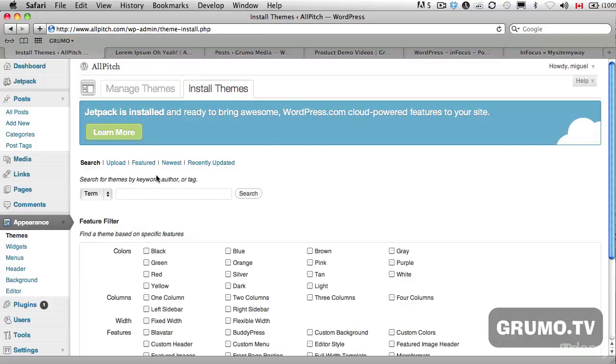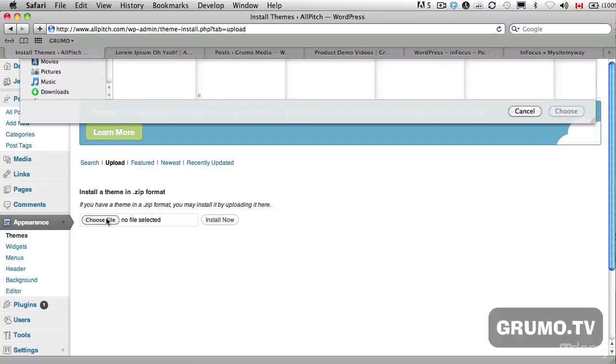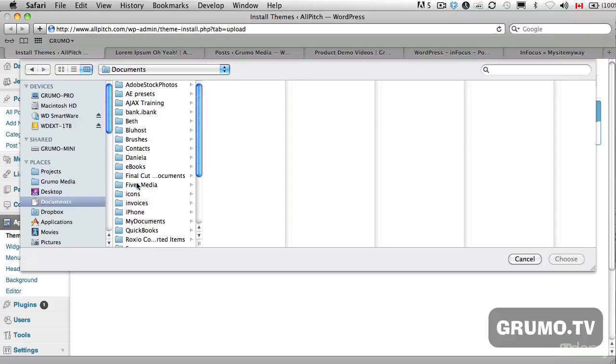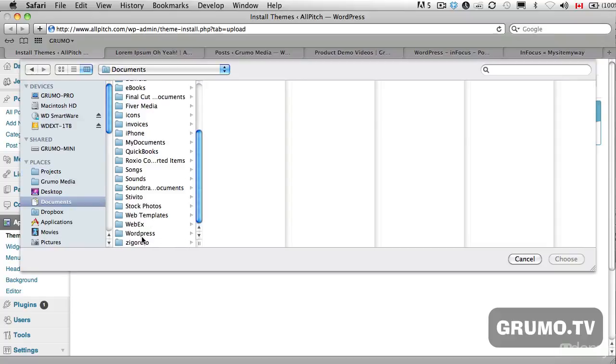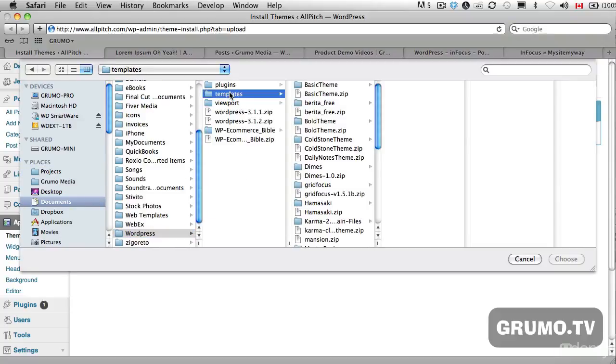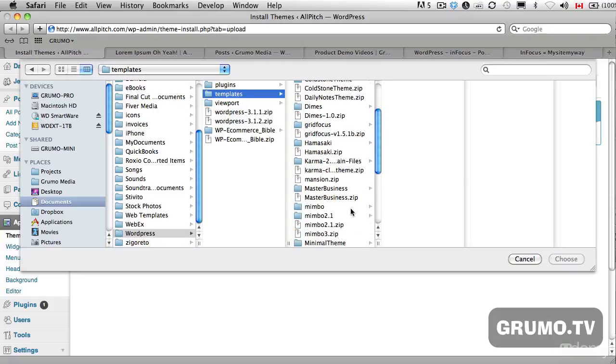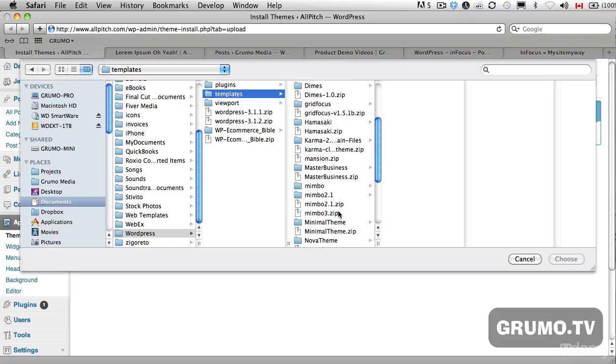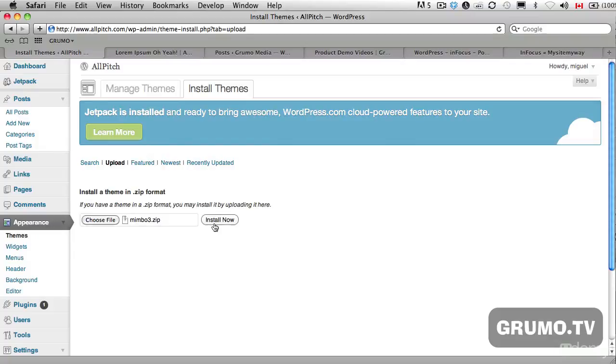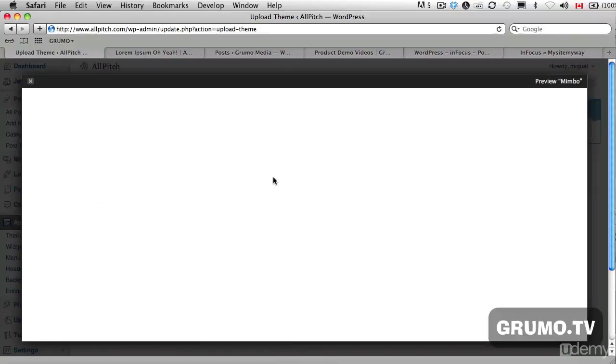So you go to Install Themes, click Upload, and then choose File. And this is where you go to wherever you downloaded your themes, and I have a bunch of here. So let's say this one, Mimbo 3, choose, and install now. It's awesome because it uploads the zip file, it decompresses it, and next thing you know, you can preview that theme in action.